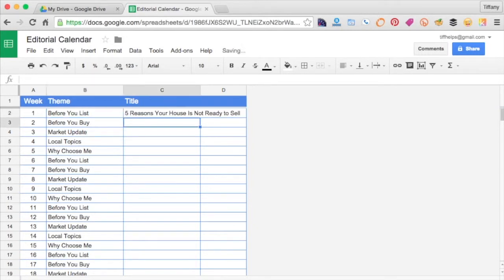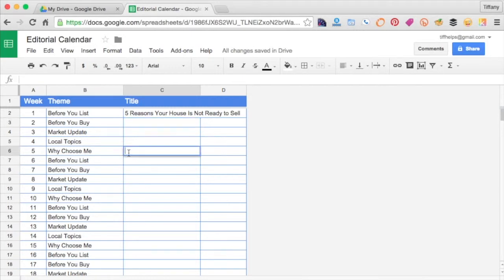A counterintuitive Why Choose Me title might be, Don't Hire Me If Your House Has These Three Features.